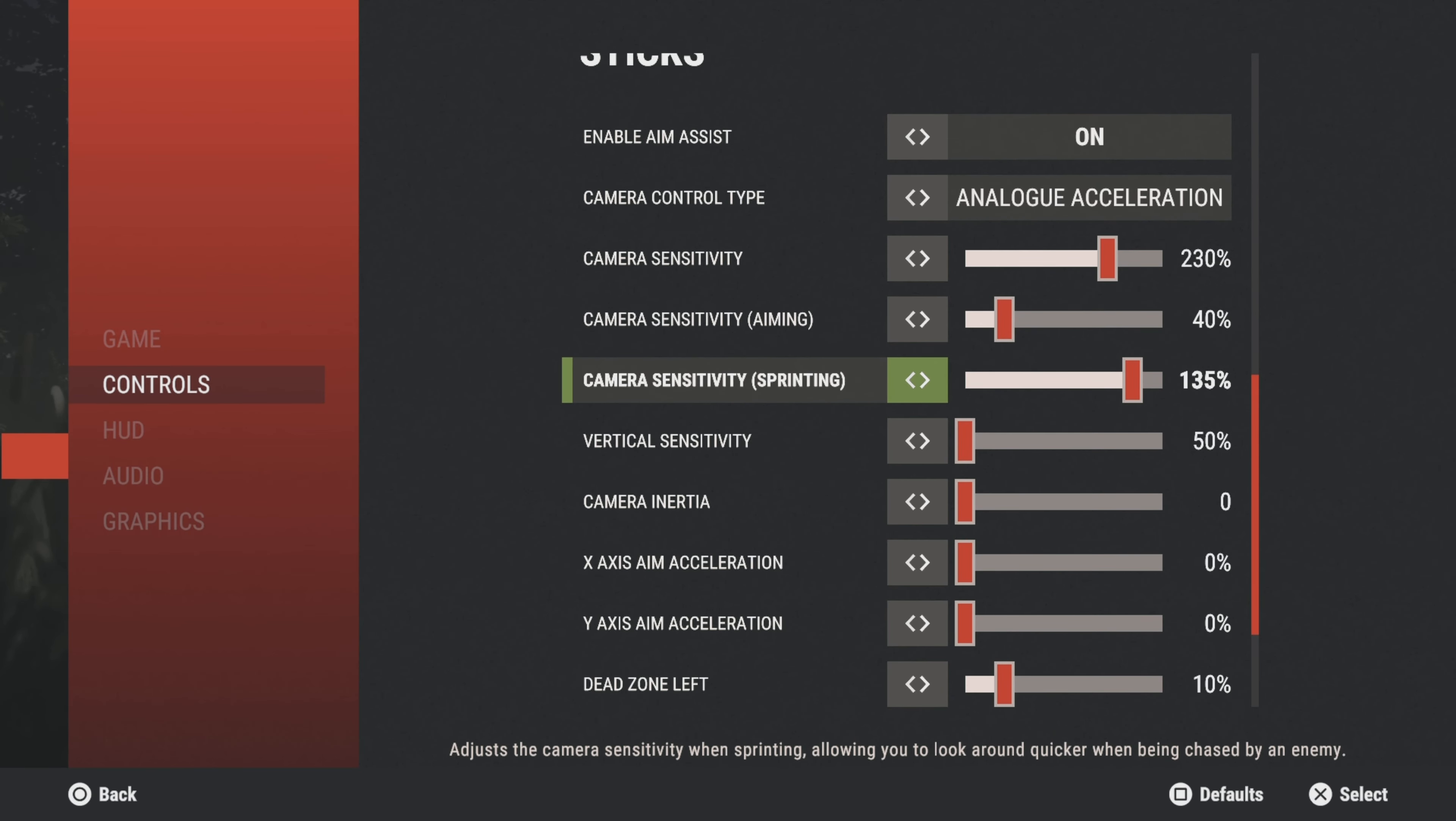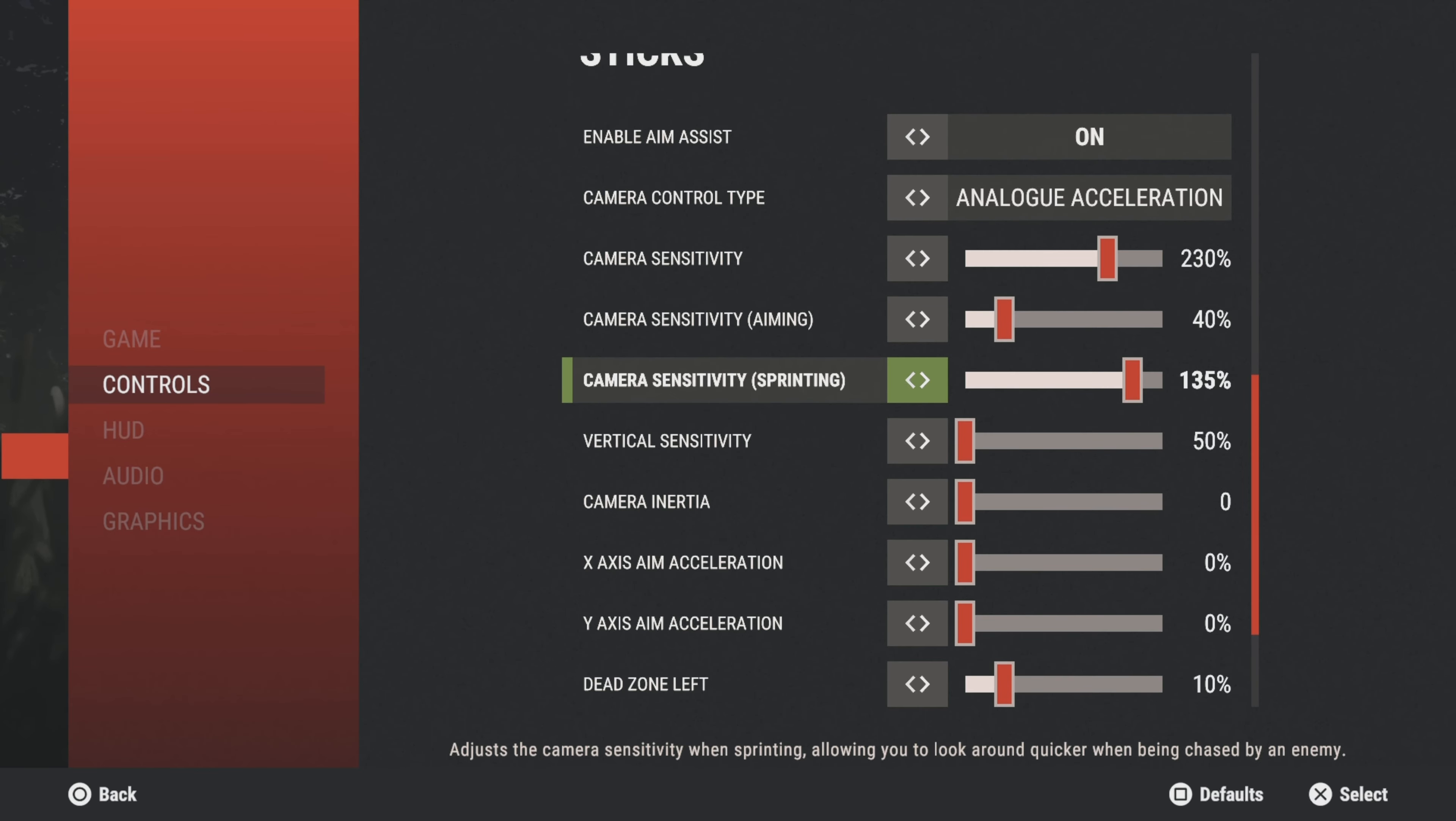Now this is pretty important as well: camera sensitivity while sprinting. I think this affects the speed of your head look sensitivity as well. So I have this turned not all the way up but pretty high, just so if it does affect my head look sensitivity I could turn my head a little bit quicker because I want to be able to do every movement quick, smooth, and efficient.